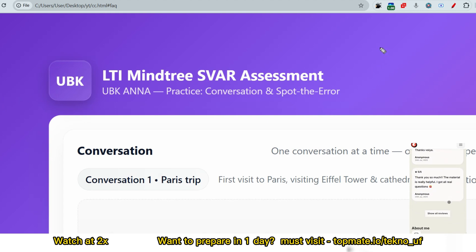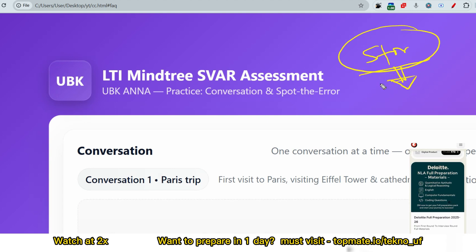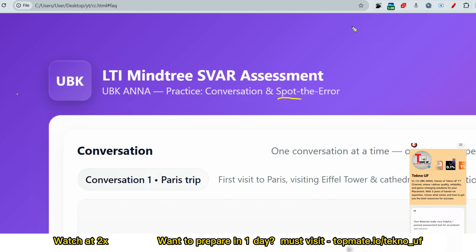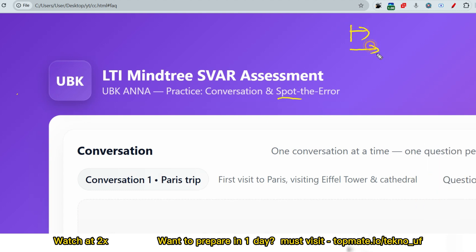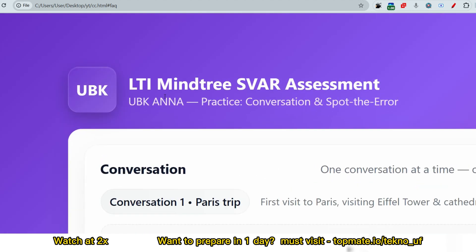There can be two to three conversations to remember. The next section may include storytelling or jumbled sentences — I'm not fully sure, but it can be there. The last and most important section is spot the error: a sentence is provided to you, and you have to rectify and reply back. Now let me share the real questions from the conversations and spot the error sections.